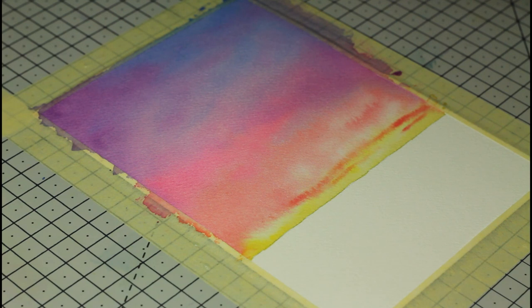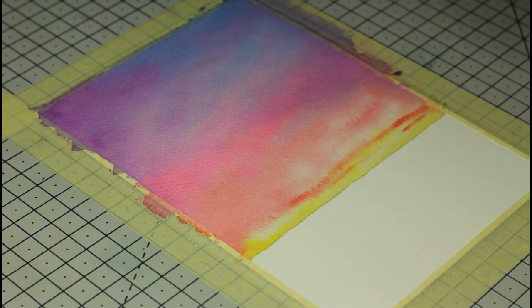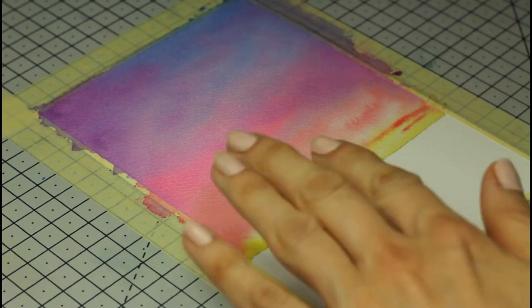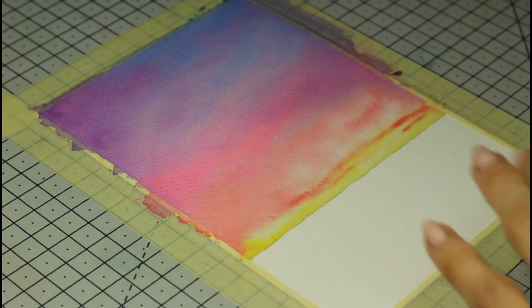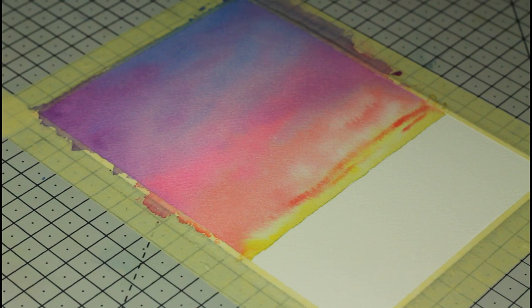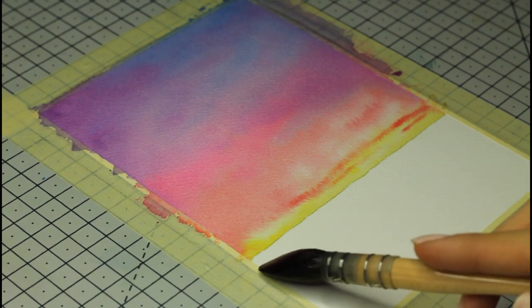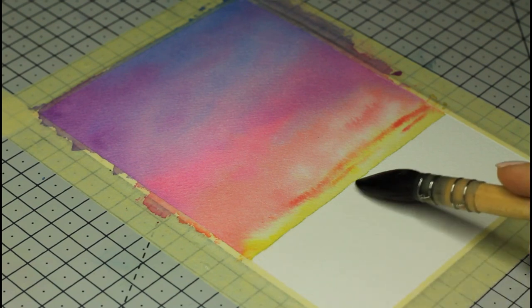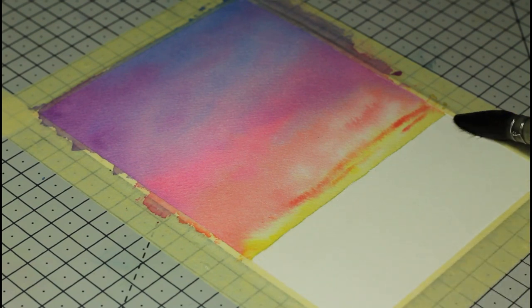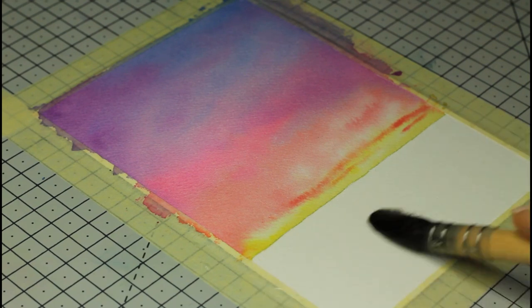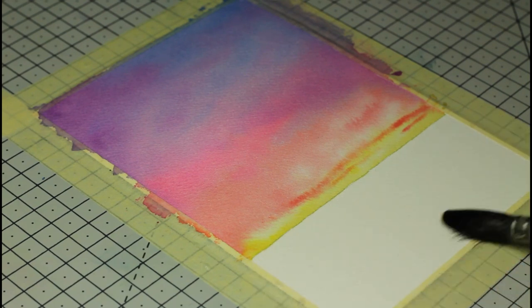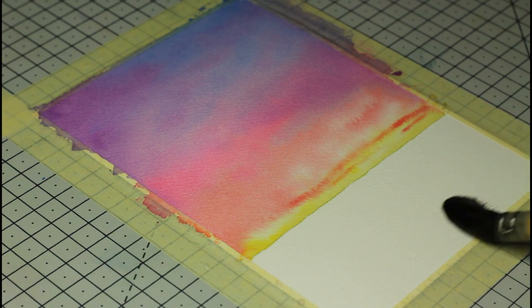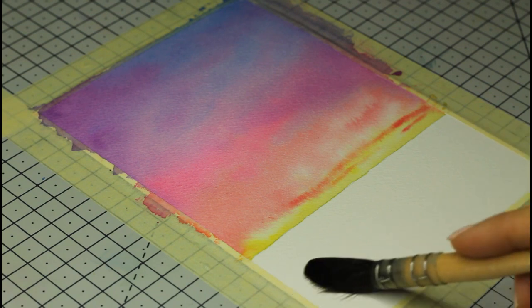My third tip to avoid watercolor to bleed into unwanted places is to make sure your paper has dried completely whether you're going to paint another layer on top or if you paint near an area you just worked on. It's the case here since I'm painting the sea now, below the line this time. To make sure the sky and sea don't bleed into each other, I use the heat gun to speed up the drying time and you can use a hair dryer or wait it out if you prefer.